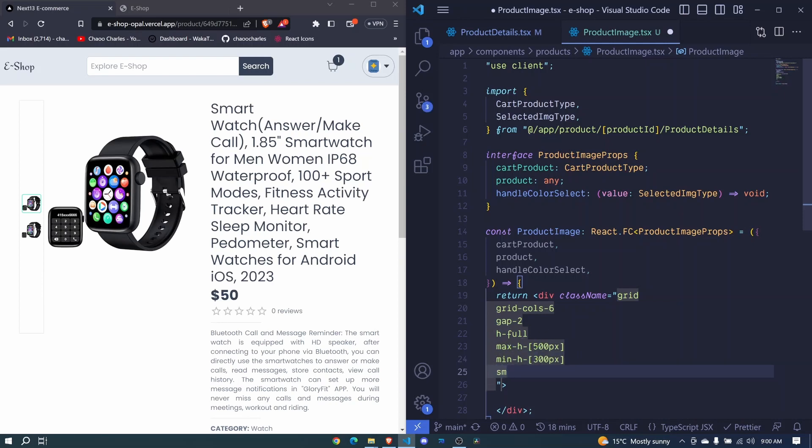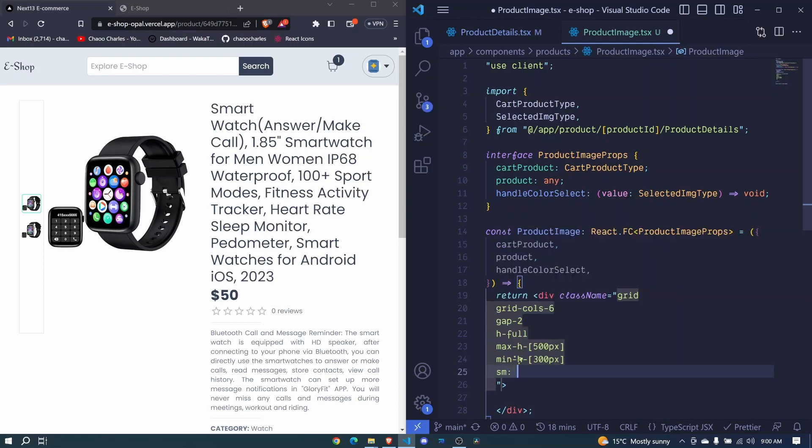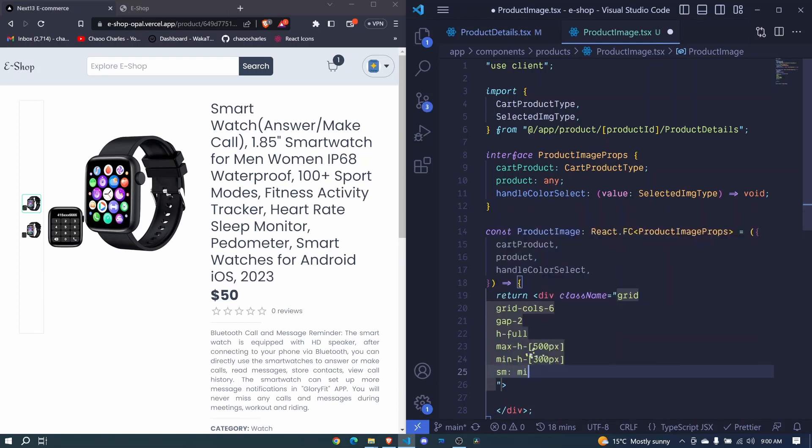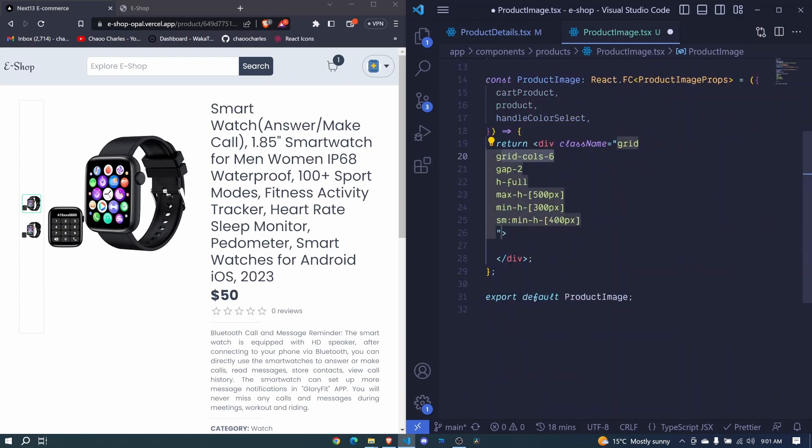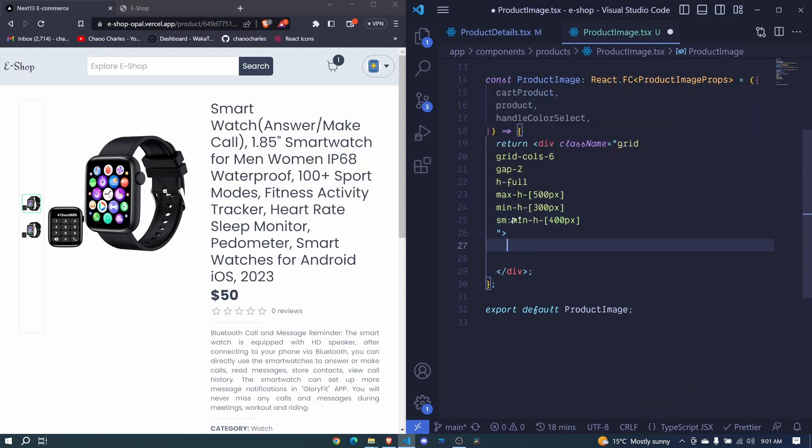On small screen, the min-h 400px. So here we have six columns that we are creating, but we'll give this to occupy more columns than this. So this is the wrapper div. Let's have here two divs now.